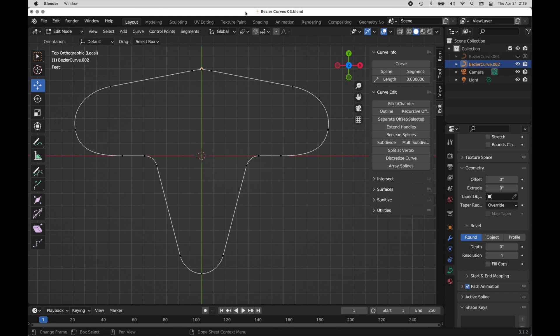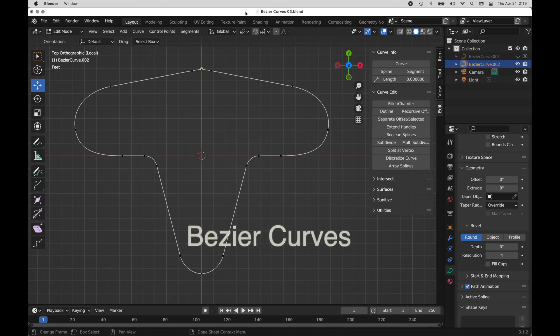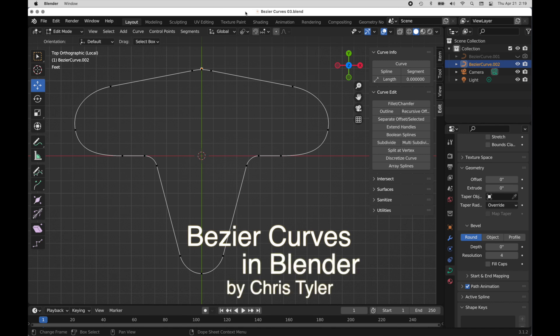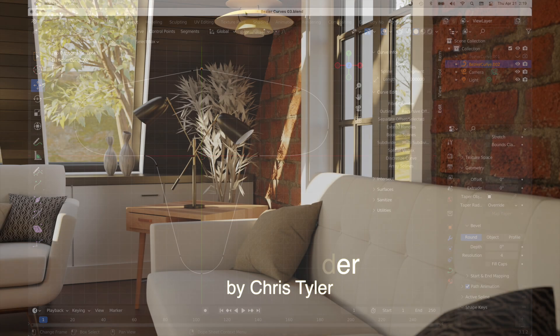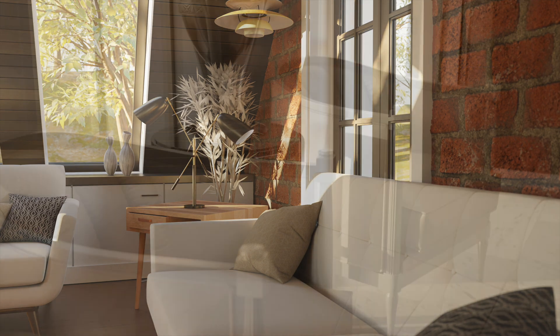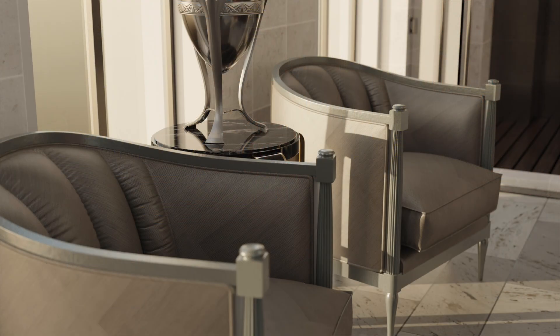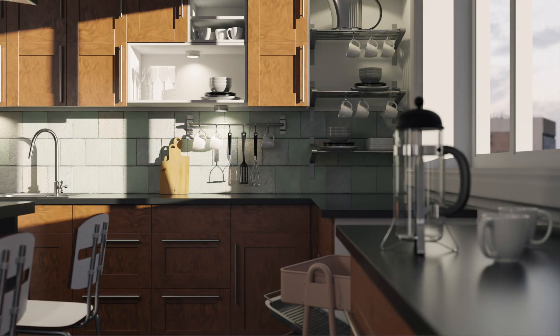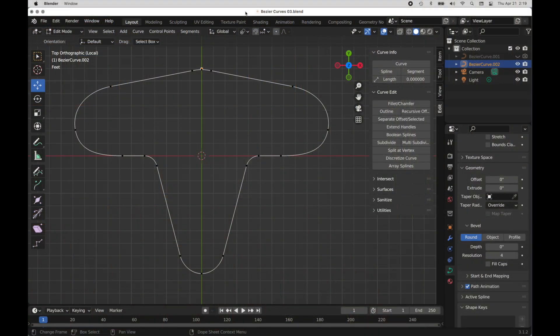This is a tutorial for people new to Blender who want to learn how to use Blender's implementation of Bezier curves. I've watched a lot of videos as I've learned Blender — I'm a new Blender user myself, even though I have a lot of experience with other 3D applications — and during my learning process I didn't find many good tutorials on the fundamentals of using Bezier curves in Blender.